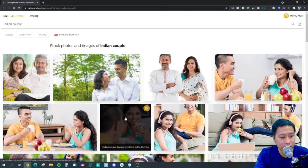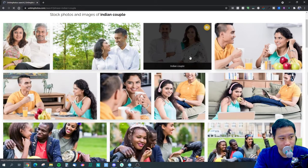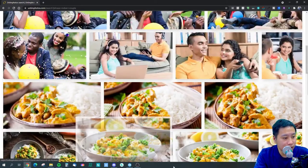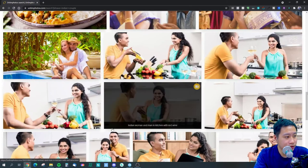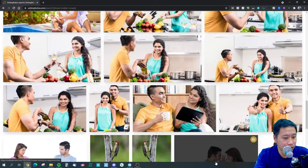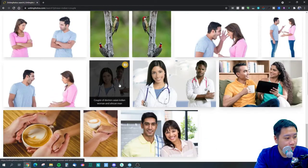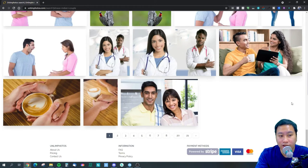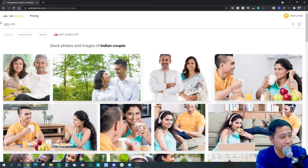It looks rich as well. We got an Indian couple here, this one as well. Some results are showing me food. There are some Indian photos here — let's try 'Latin American couple.'